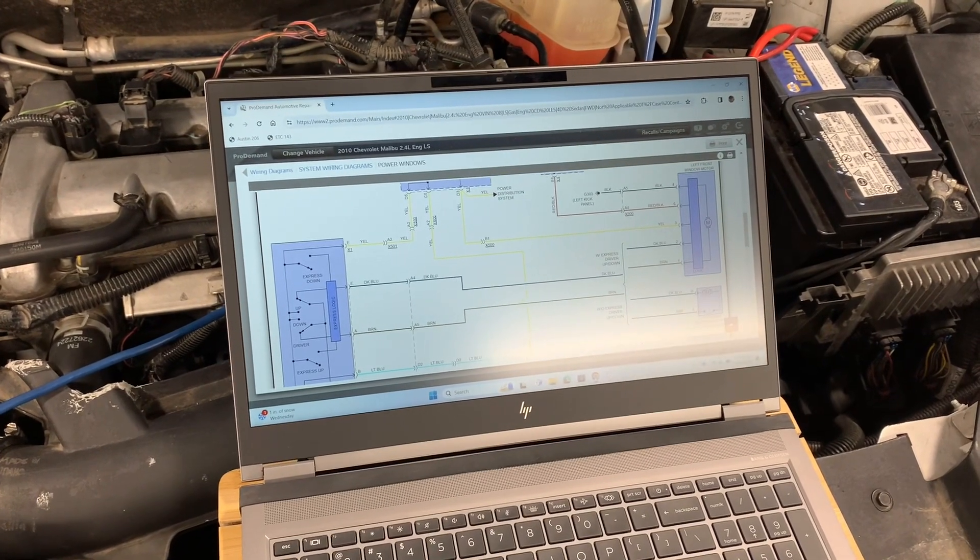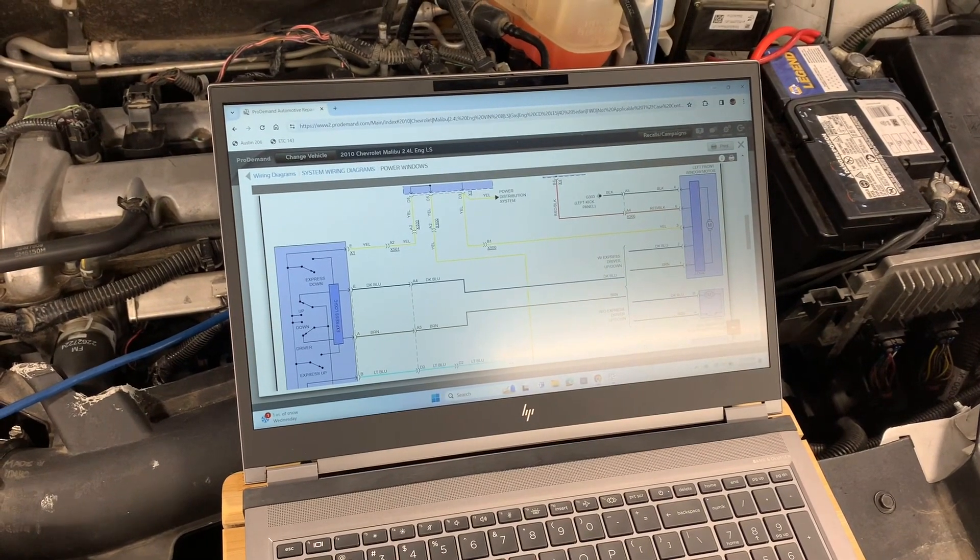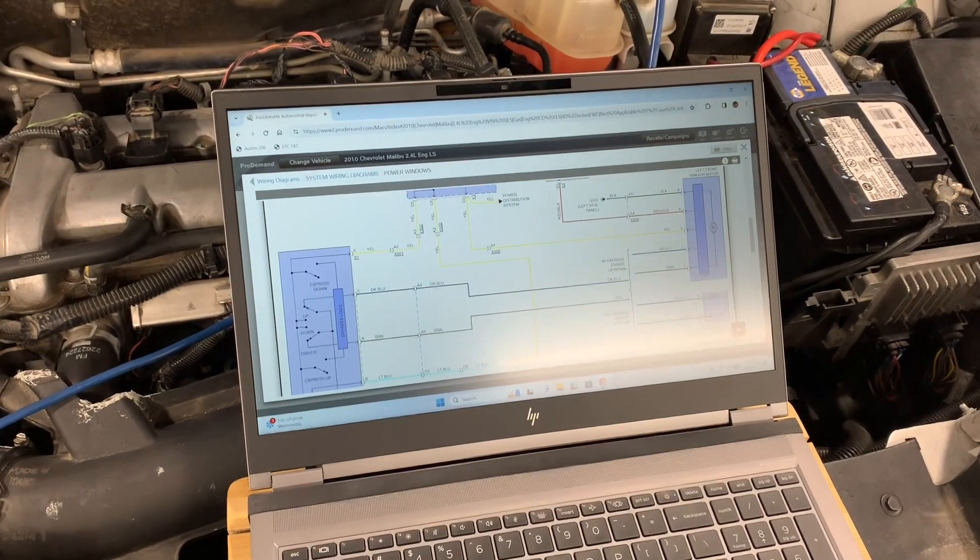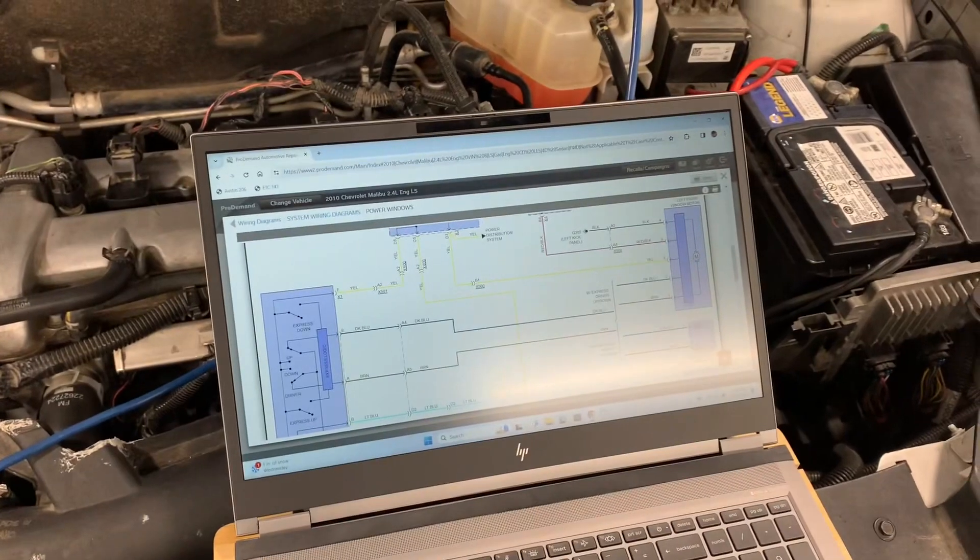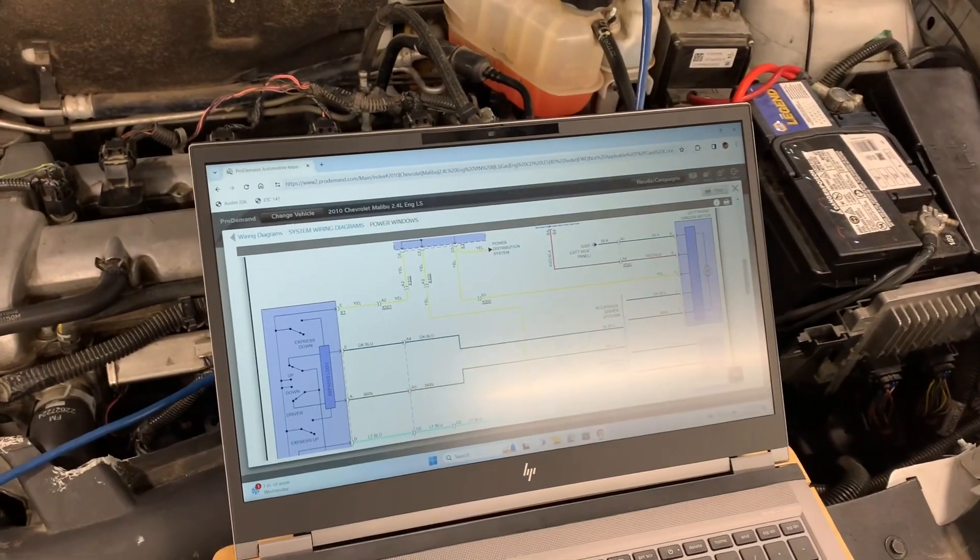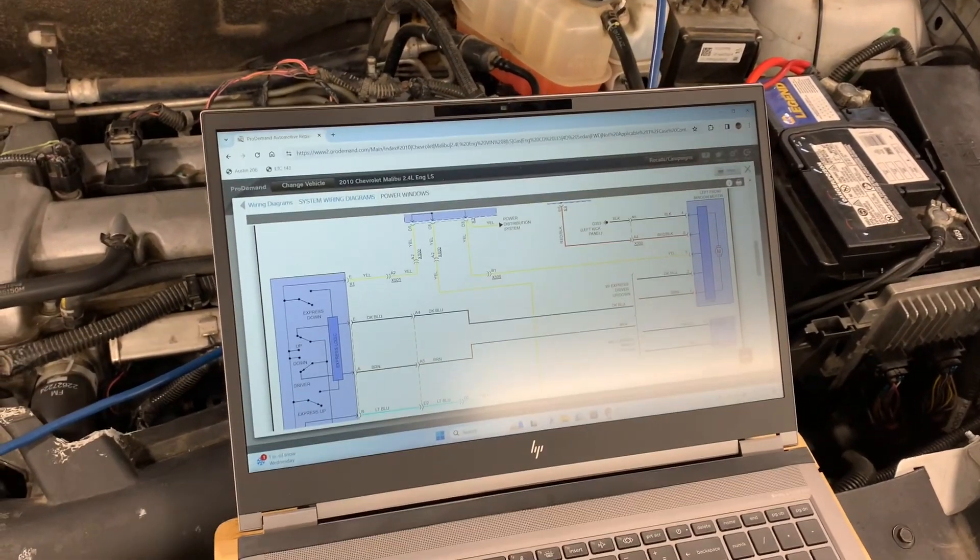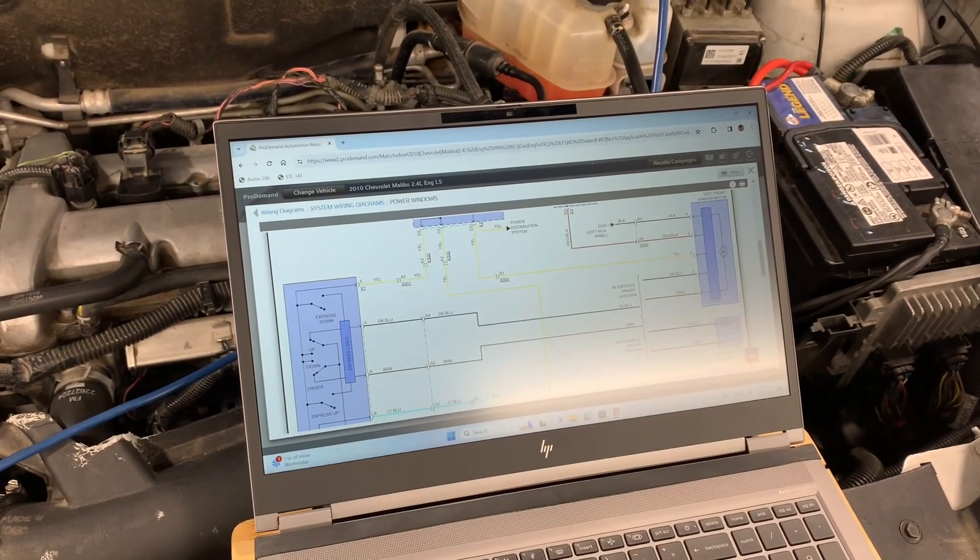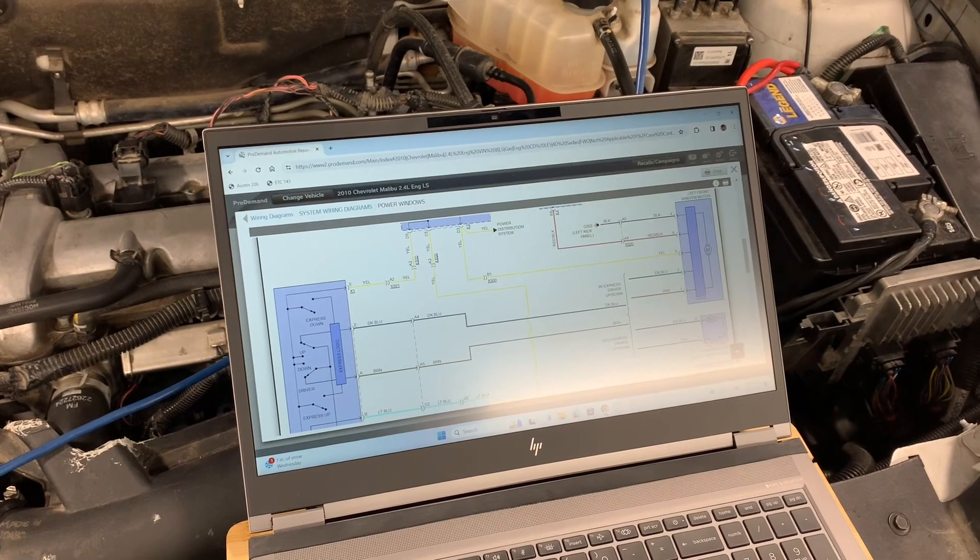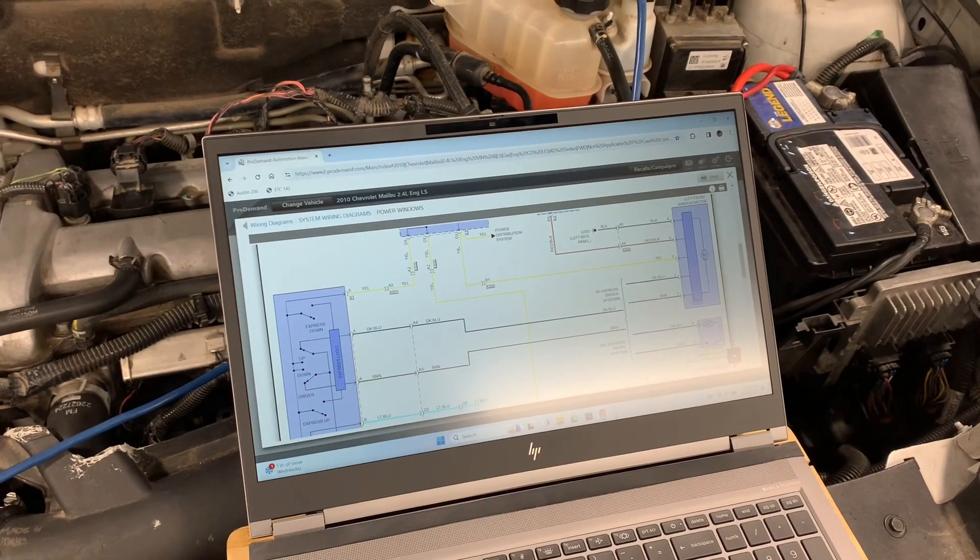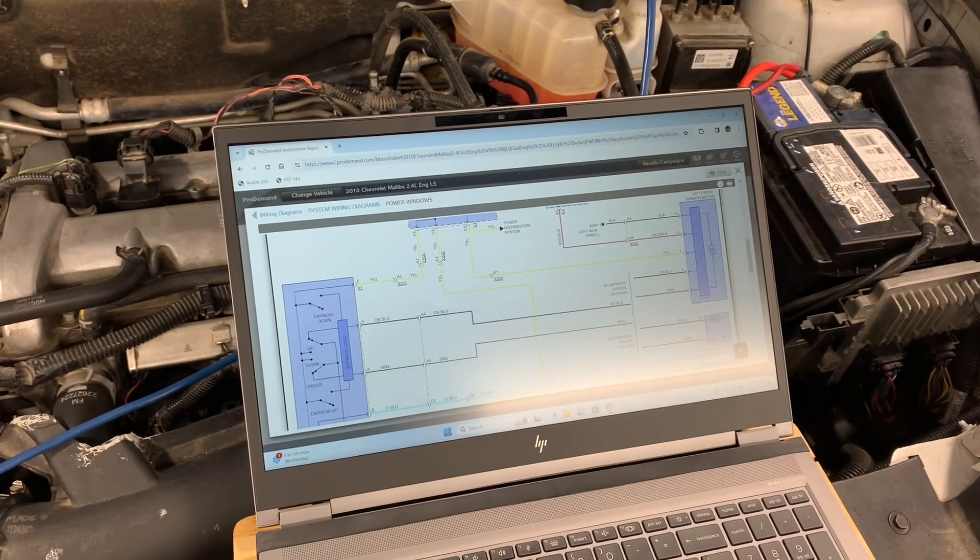All right, so today we are working on this 2010 Chevy Malibu, and I'm going to be showing you guys how to use the PicoScope to do testing on some DC motor circuits, specifically looking at the current.